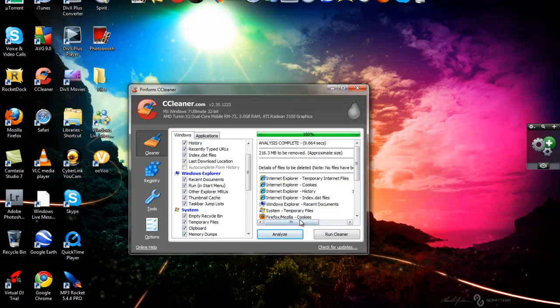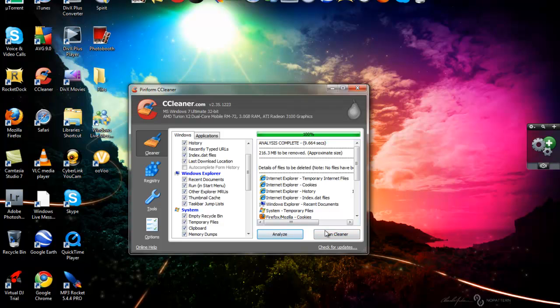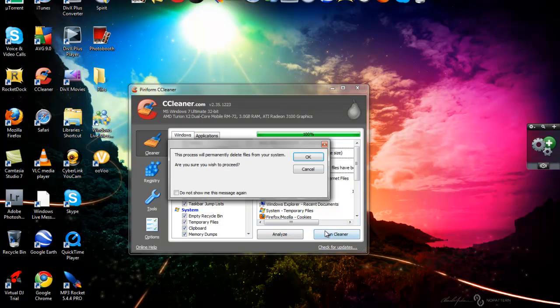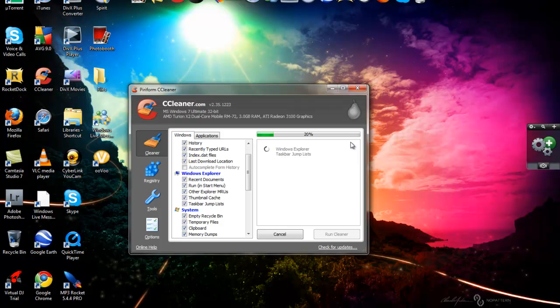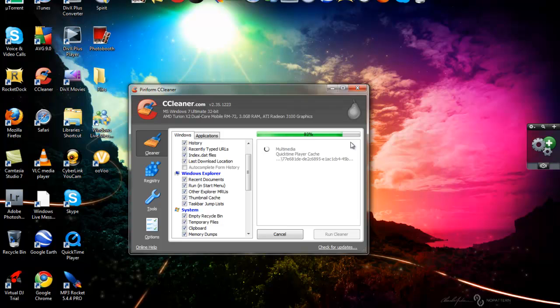Okay. Now click run cleaner. This is going to delete all the unnecessary files. So click run cleaner and press OK. And it's deleted. Okay. After that's done, it's going to say clean and complete.